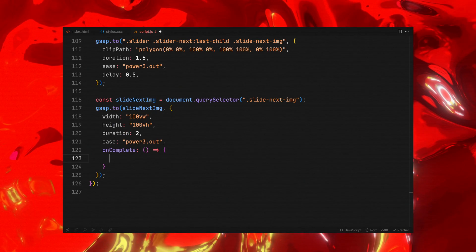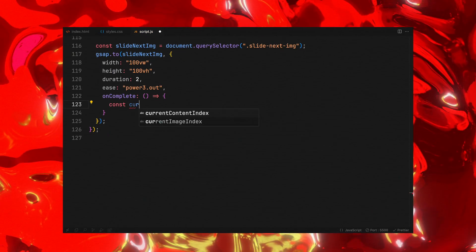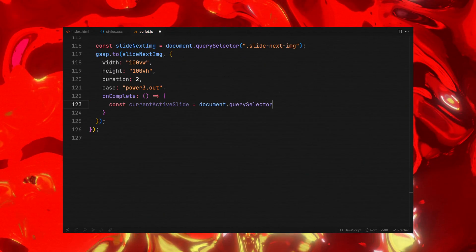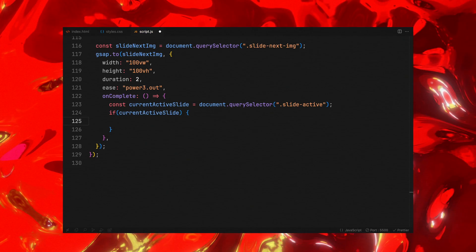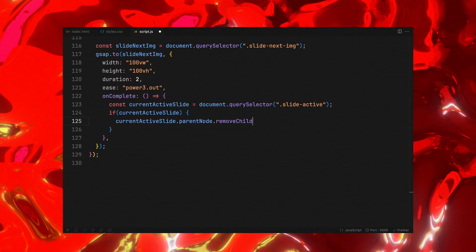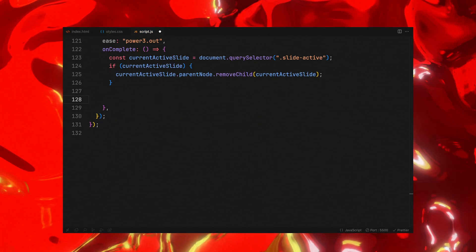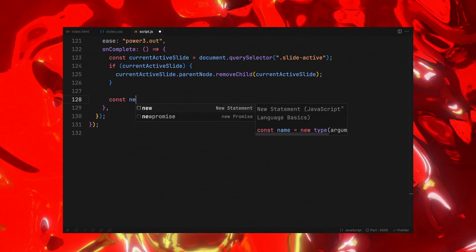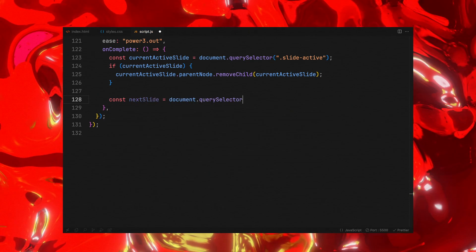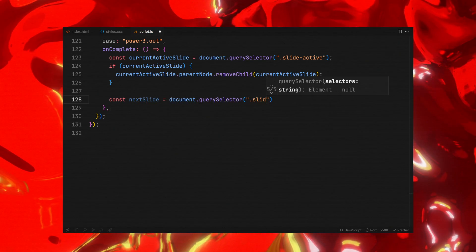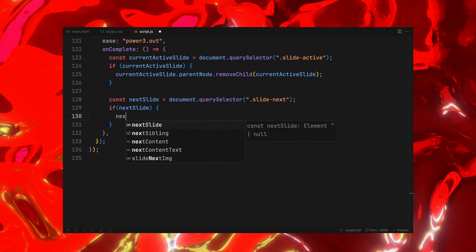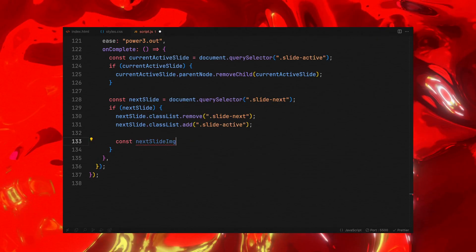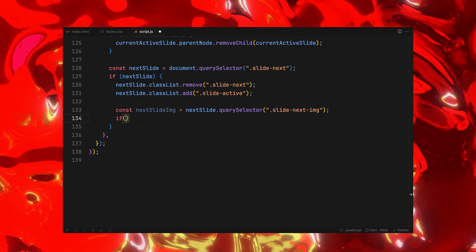We will identify and remove the previously active slide from the DOM. Simultaneously, we will officially transition the next slide to become the active one. This is done by updating its class from slide next to slide active, signifying its new status.